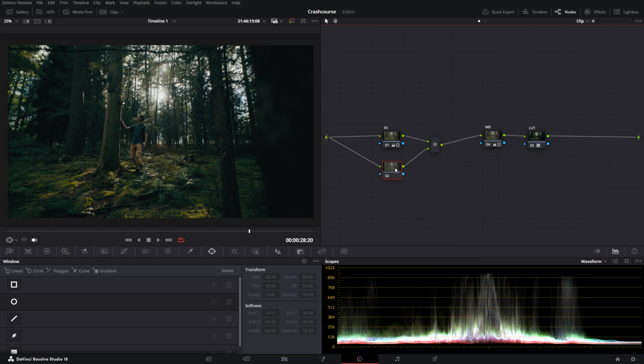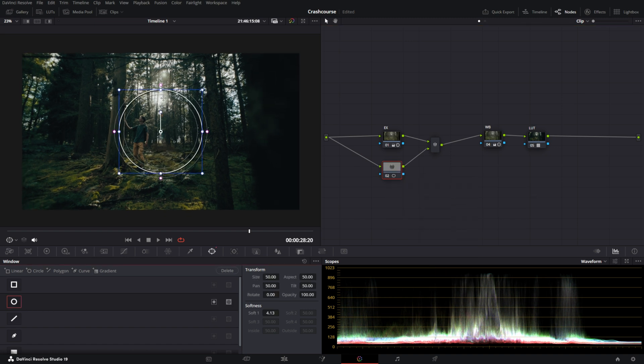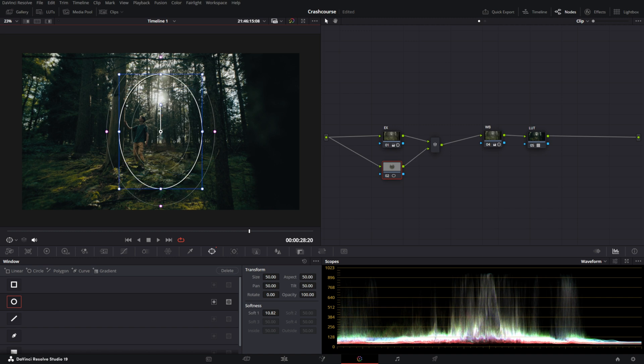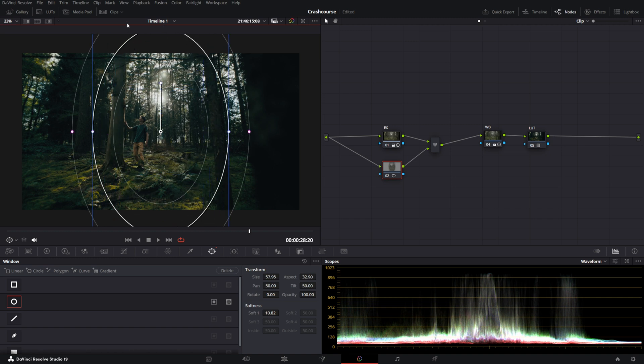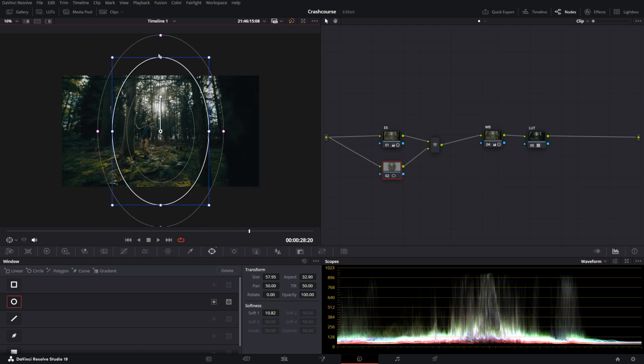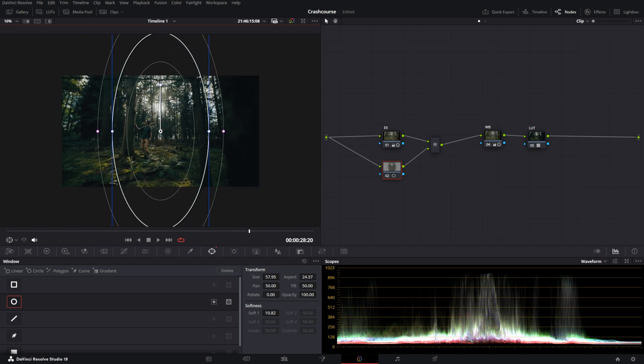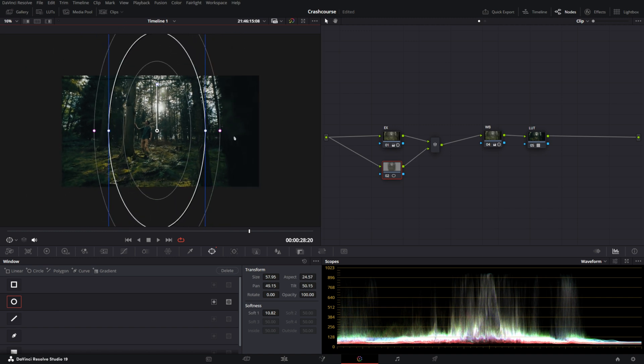So we're just going to make one mask here and we're going to start with a simple oval. I'm going to feather it out a bit and make it in such a shape to kind of give a little vignette to the image.